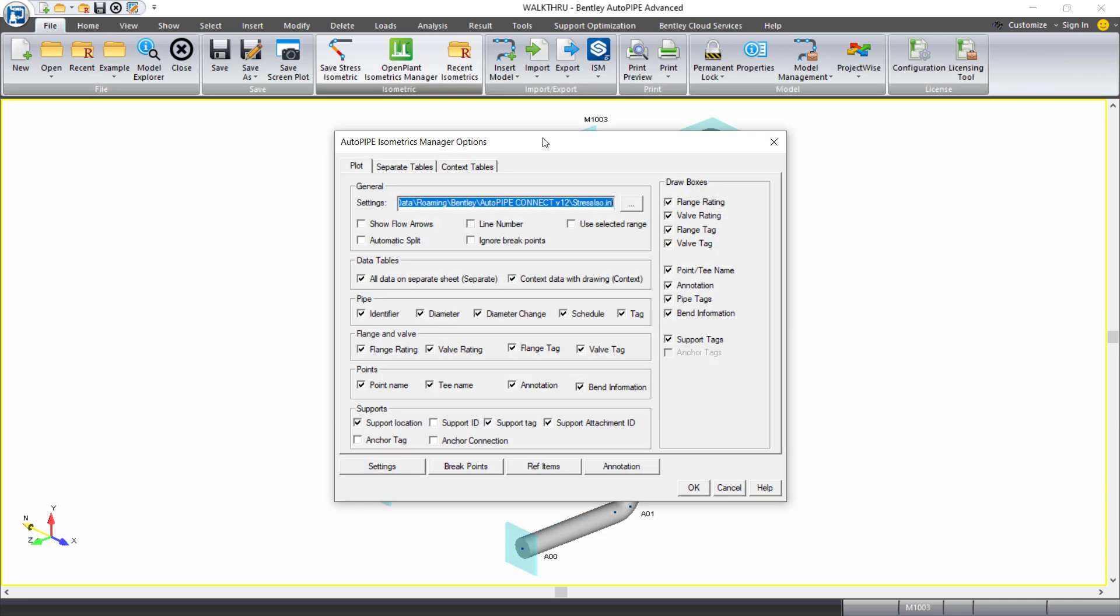The next thing that pops up is the AutoPipe isometrics manager options dialog. This is the dialog that you can use to pick and choose what you would like to include on your stress isometric, in detail of how you would like it set up, how many sheets you would like, how you would like the model split, if you want a plot and a table, if you want separate tables or contextual tables. There are many options to make right within this dialog.